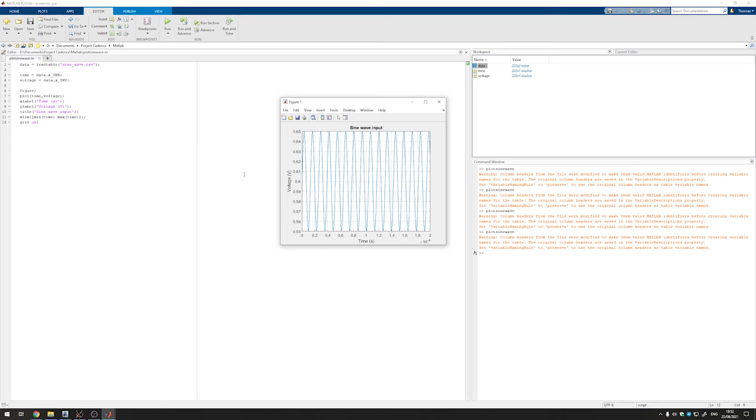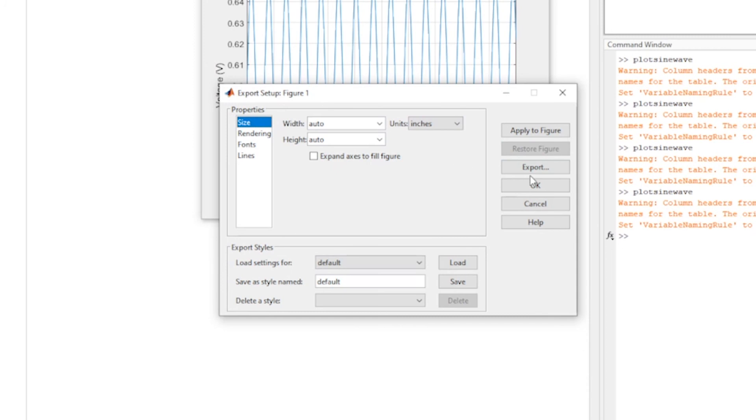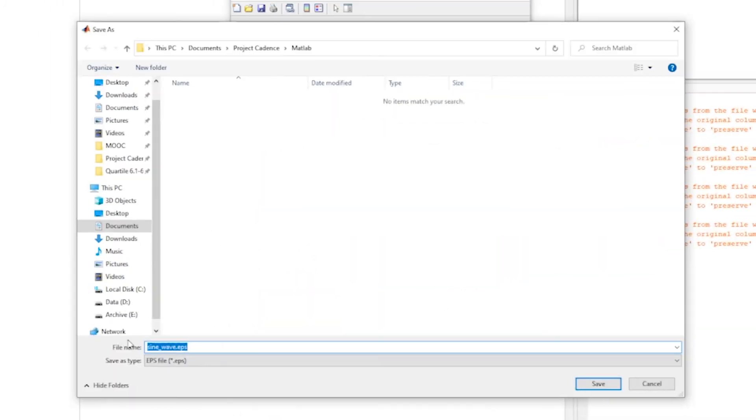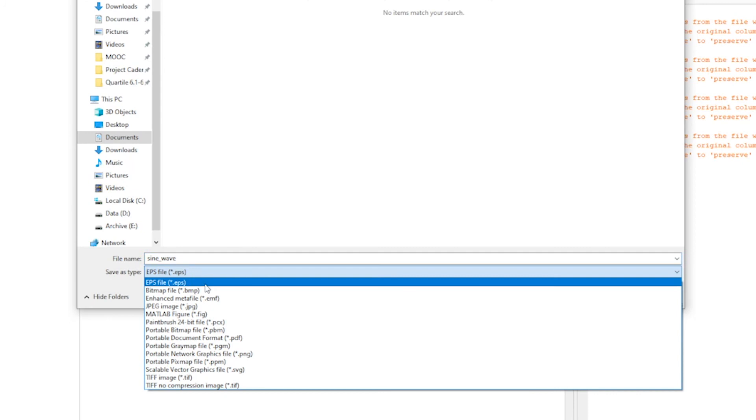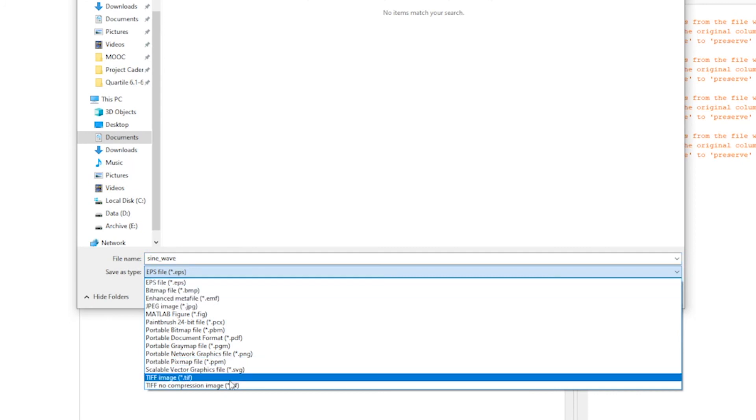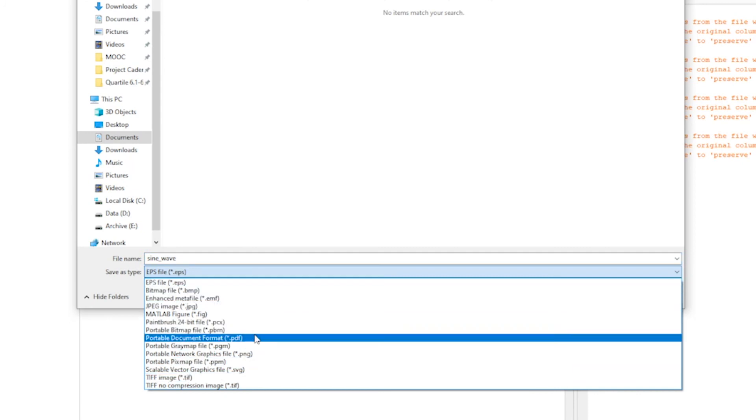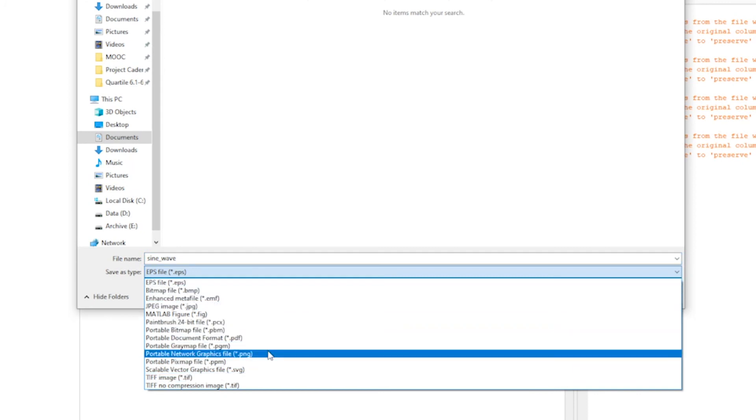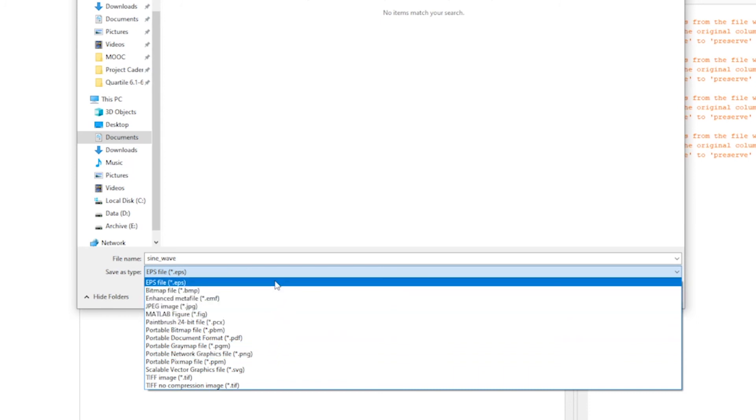To now save this plot to a file we can go to file export setup and export. We can then choose a name for the file and pick one of many different image formats. Among these are for example png images, jpeg images, but also vector-based formats like the eps file.